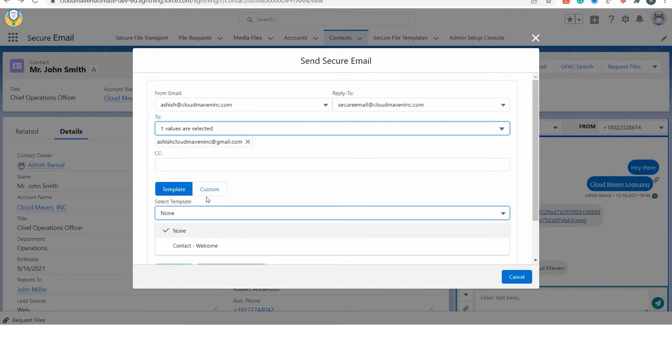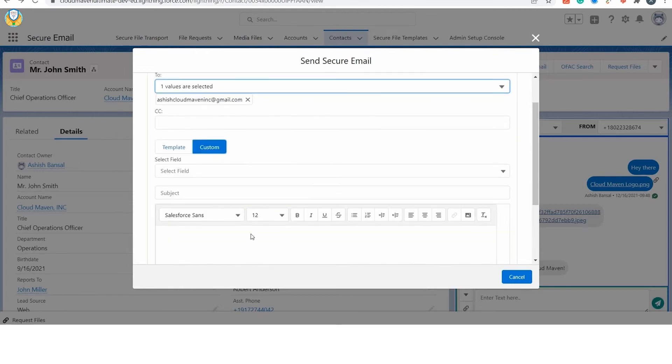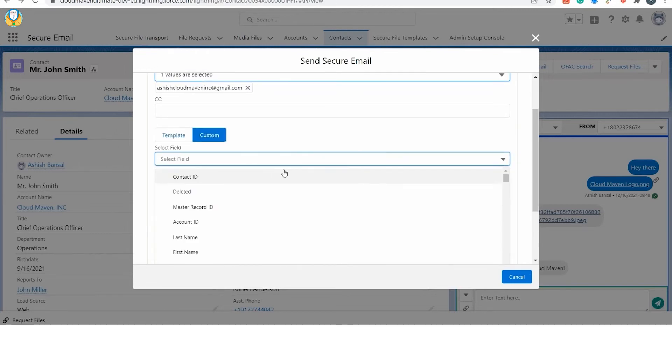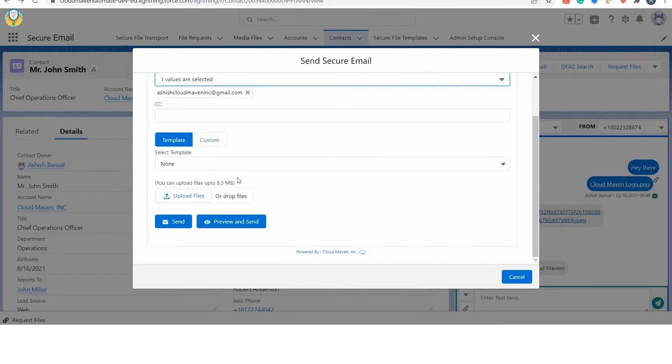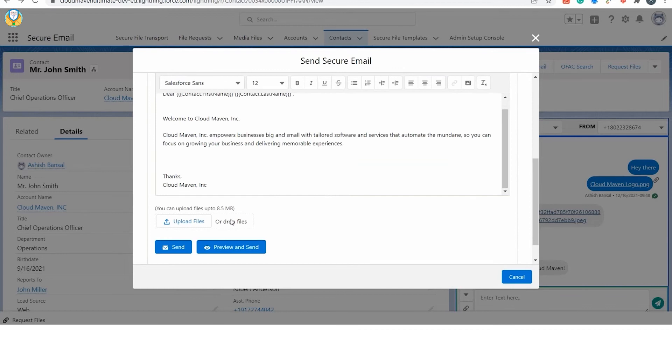You will be able to select a pre-configured email template or manually create an email on the fly. You can create as many email templates as you want. You can also type the email message manually and add any field from the record for creating a dynamic message.